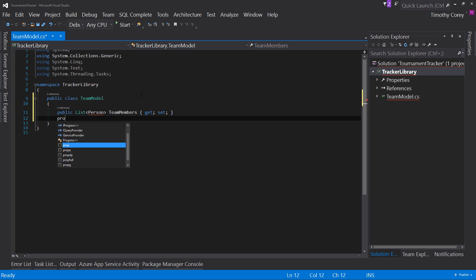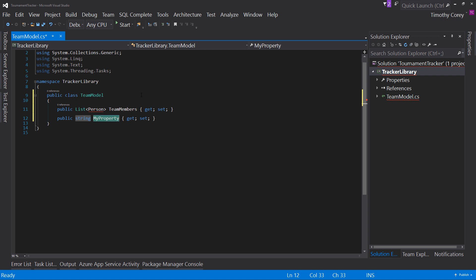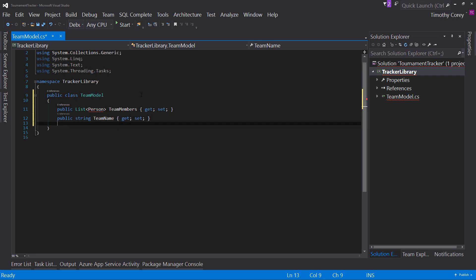Next, I'll type prop, string, team name. So now I have two properties. First is a list of person and next is a string. And that is all I needed for the team class.